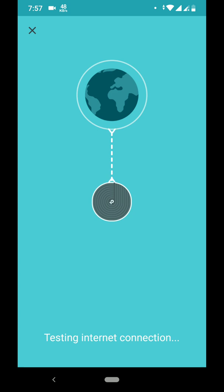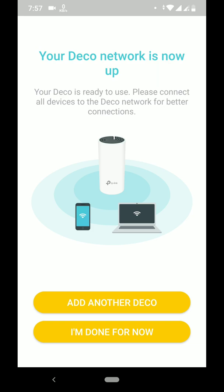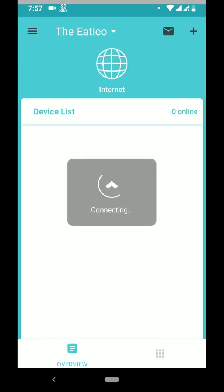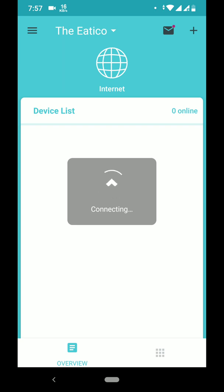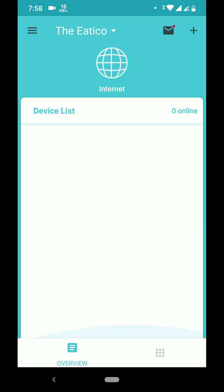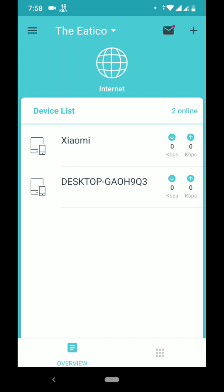Testing internet connection. Deco is now set up. If you have more than one unit — two or three — you should add another Deco, but right now I'm done so I'll click 'I'm done for now.' The dashboard shows devices online. I can see my desktop and my Xiaomi device are connected.